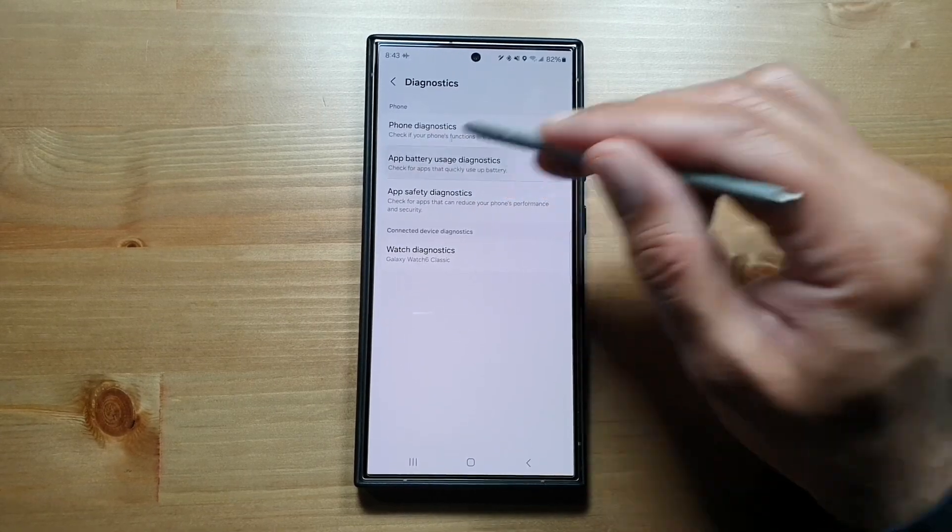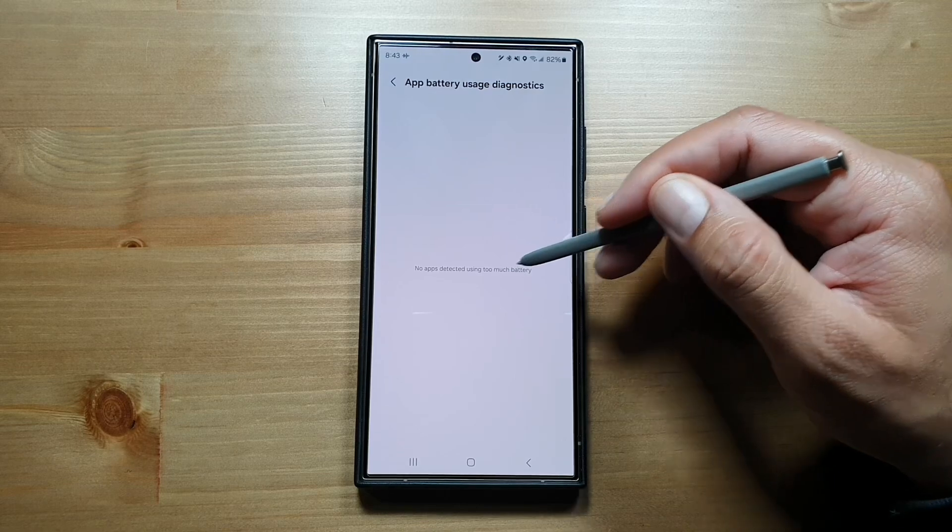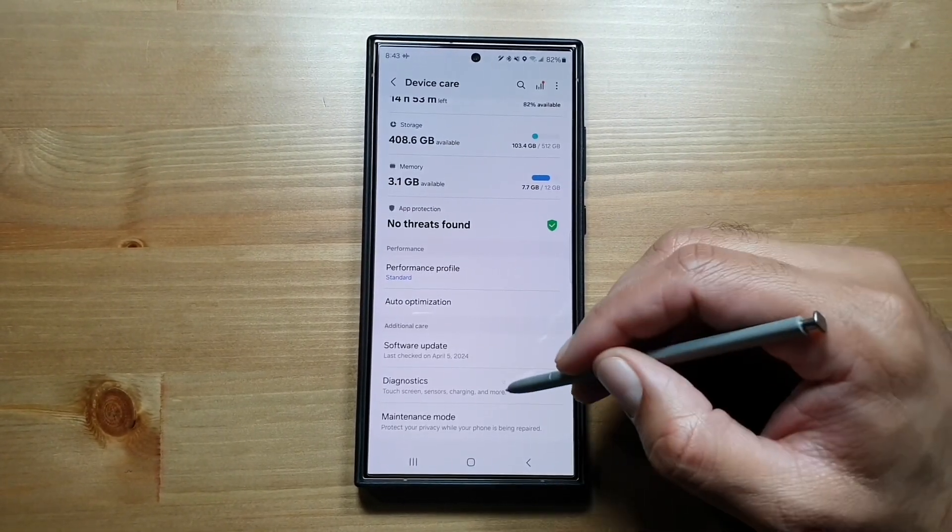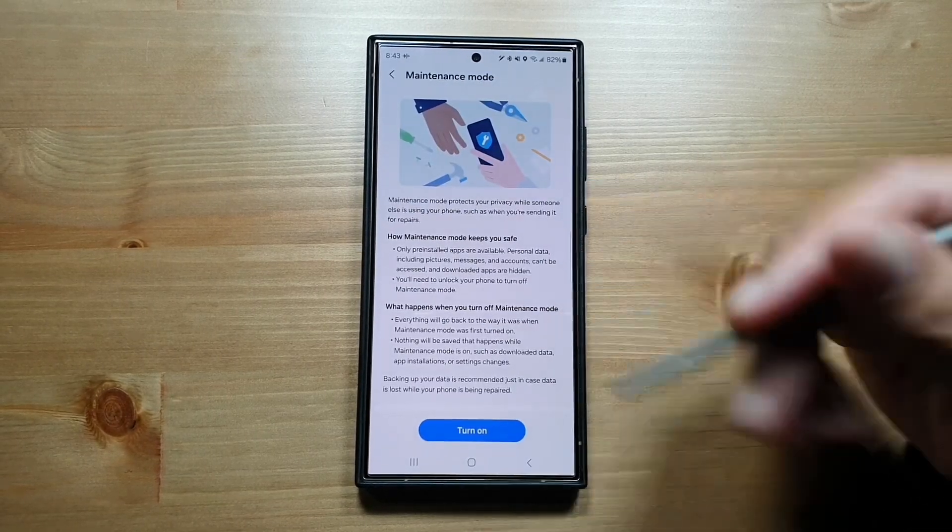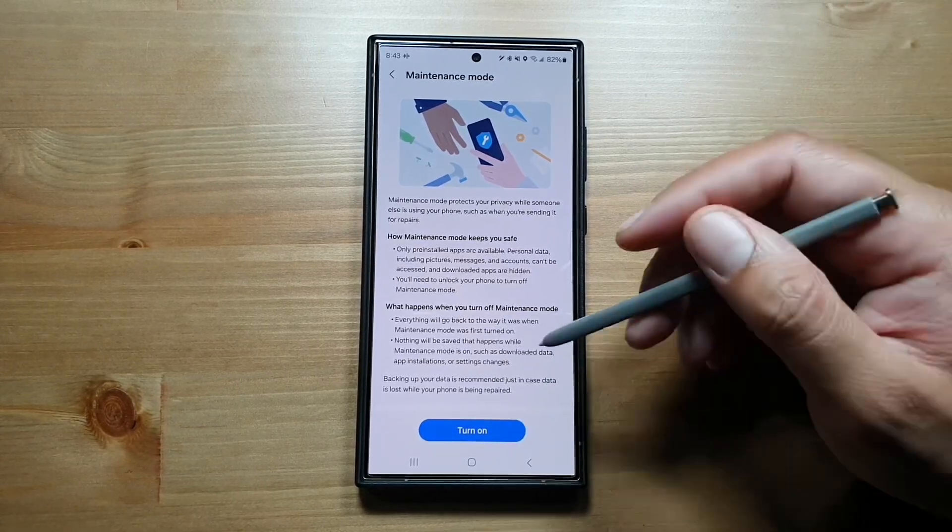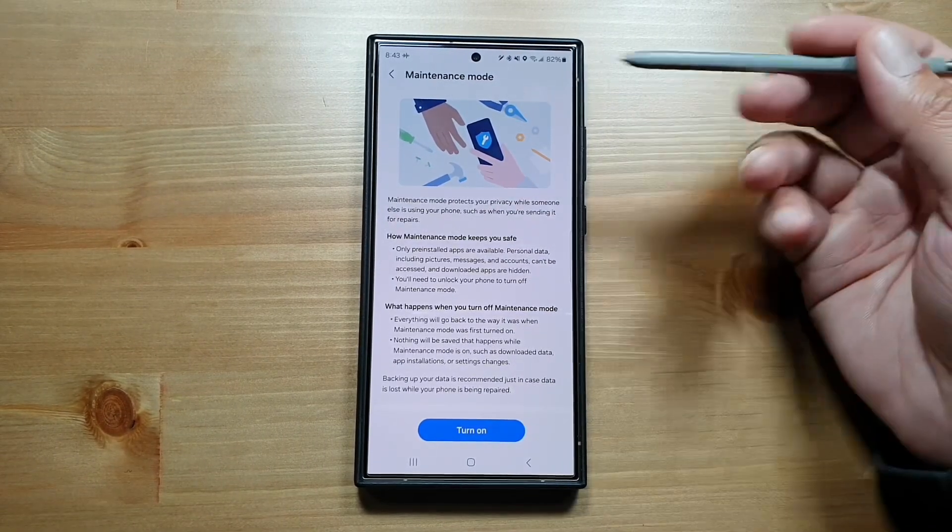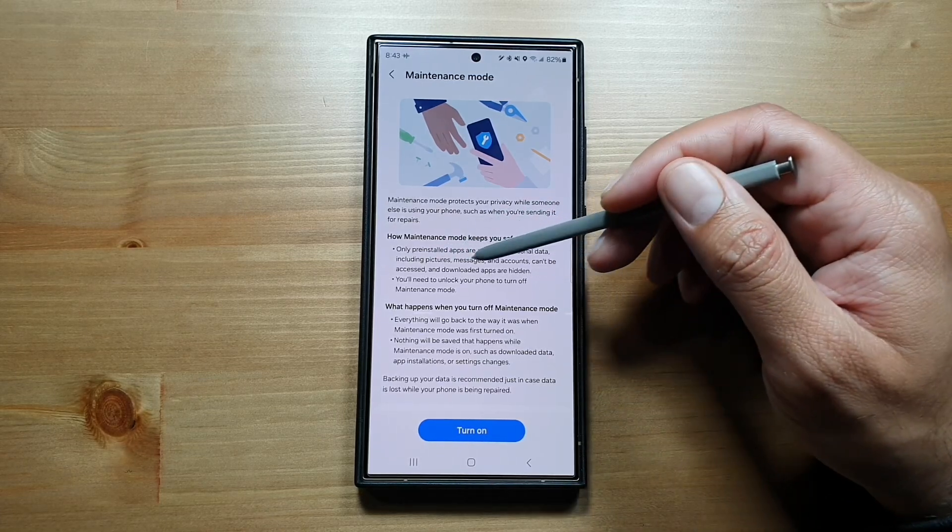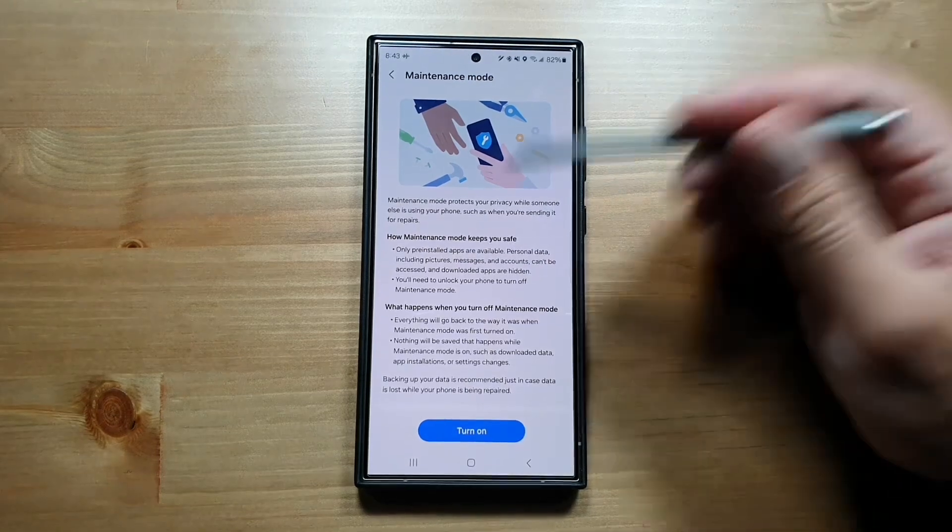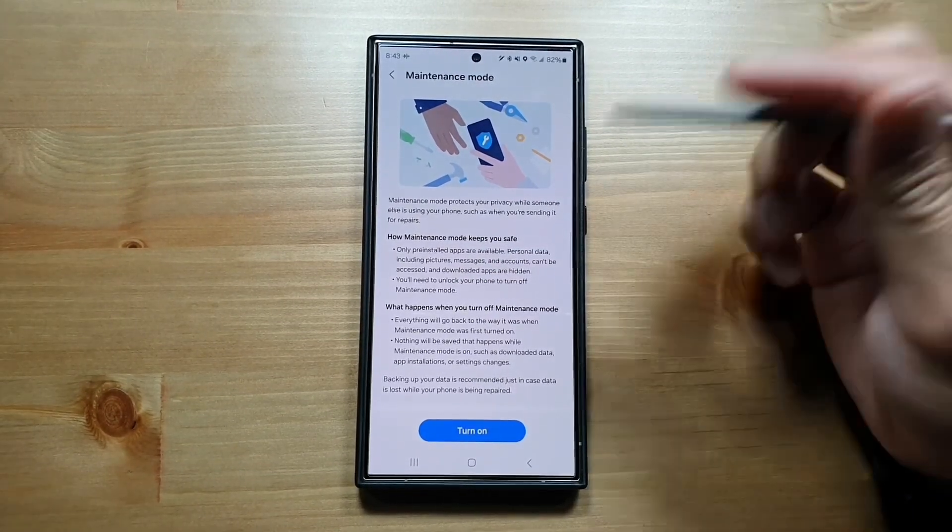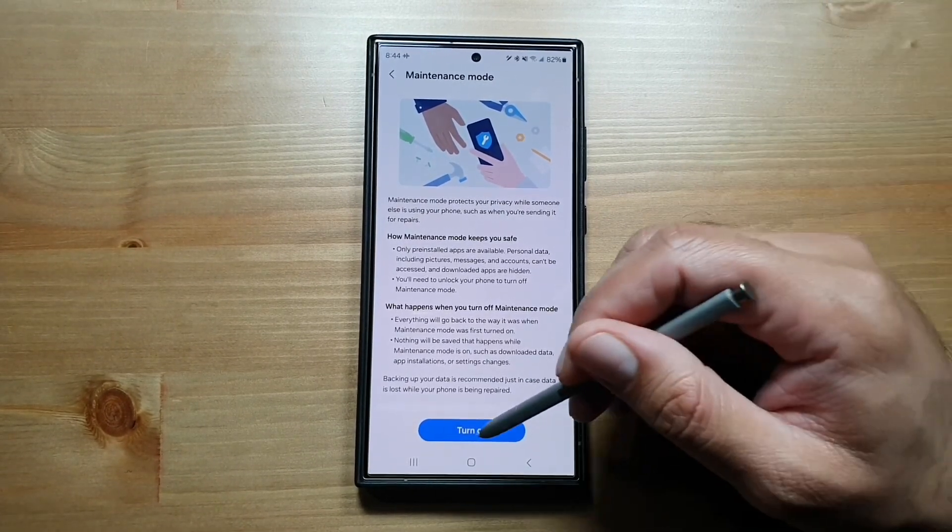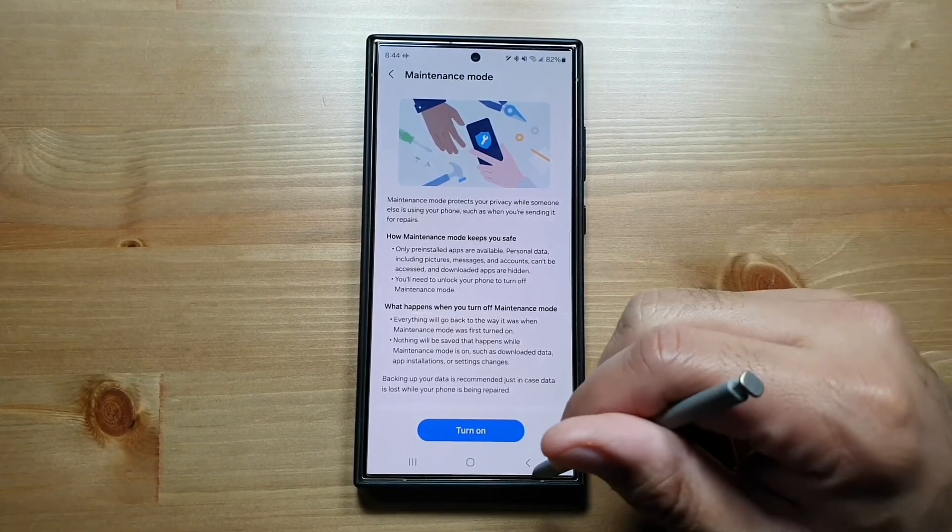You can also run battery diagnostics on your phone. Right now, no apps are detected using too much battery, so that's great. Finally, the last thing is Maintenance Mode. If you are handing over your phone for repair, you can turn on Maintenance Mode. Only pre-installed apps will be available, and personal data including pictures, messages, and accounts cannot be accessed. Downloaded apps are hidden. You'll need to unlock your phone to turn off Maintenance Mode. If you're giving in your Samsung Galaxy device for repair, just turn on Maintenance Mode and no one will be able to access your private data.